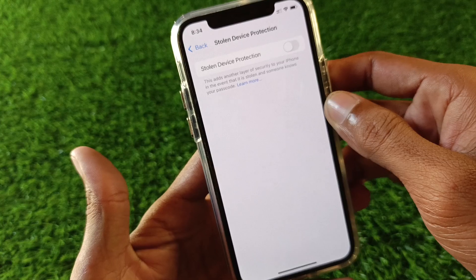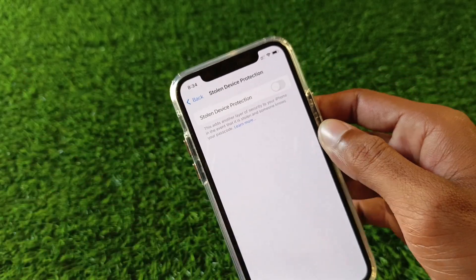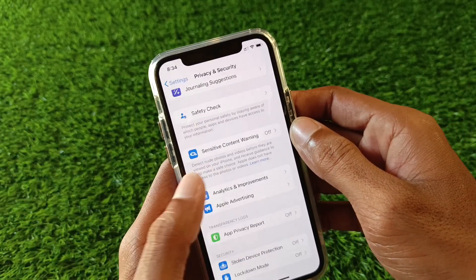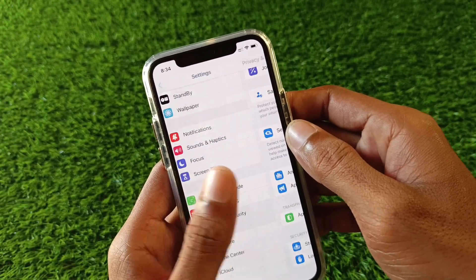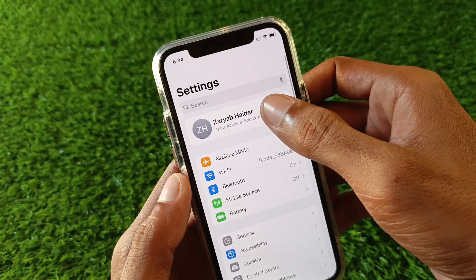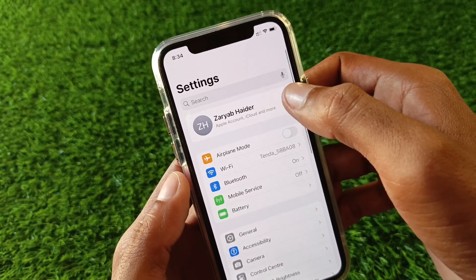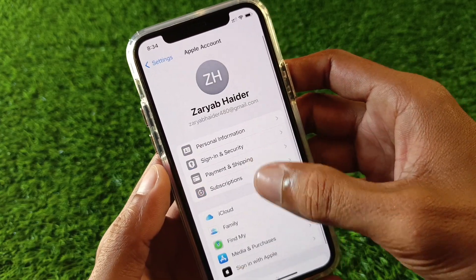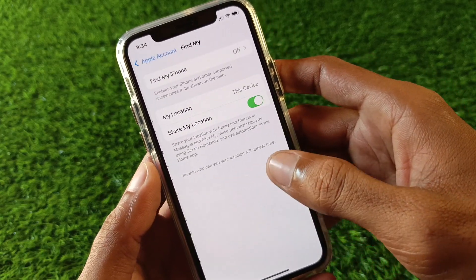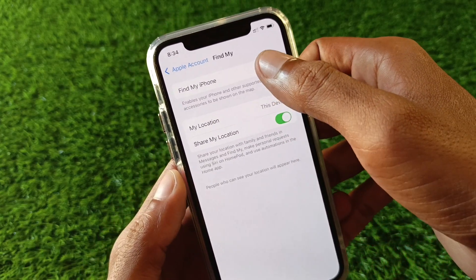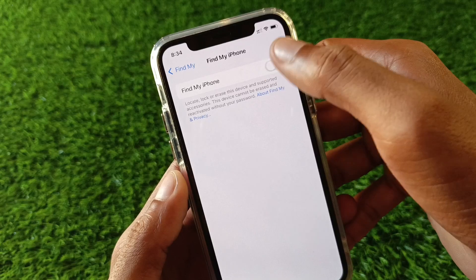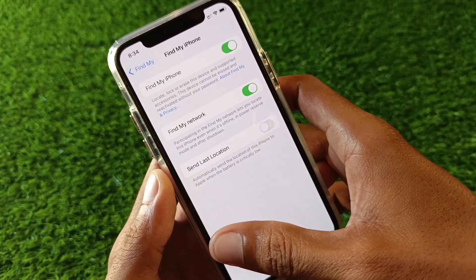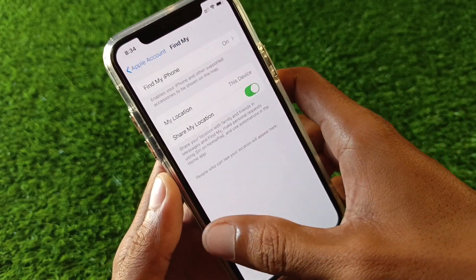If your problem is still not fixed and you are still getting this error, go back and open your Apple ID. Click on Find My and turn it on.